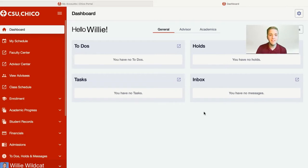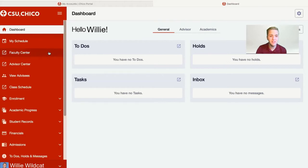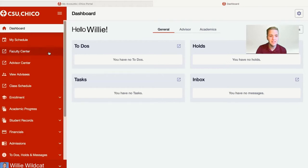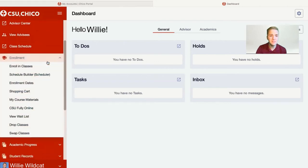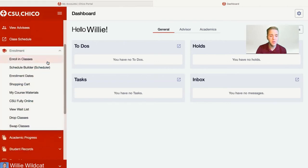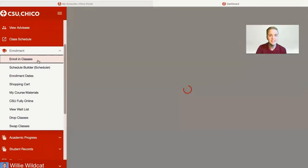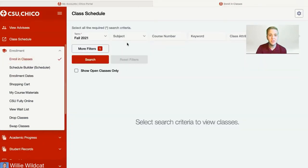On the left-hand side of the dashboard, you'll see a navigation menu with a lot of different important links. We'll start first with the enrollment link. When you click on this menu, it'll pop down with a series of very important links, including enrolling in classes. In order to enroll in and search for classes, you'll want to be on the class schedule tab.